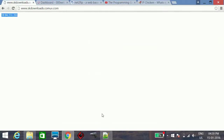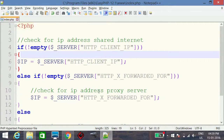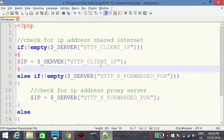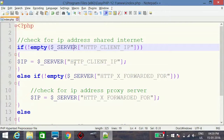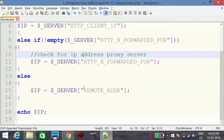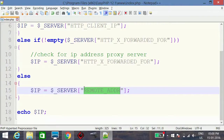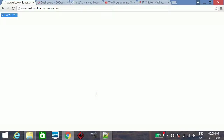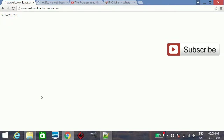So the code works. First we check whether the client is using shared internet using HTTP_CLIENT_IP, then we check for a proxy server using HTTP_X_FORWARDED_FOR, and if both fail we fall back to REMOTE_ADDR. Thank you for watching, please subscribe for more videos.